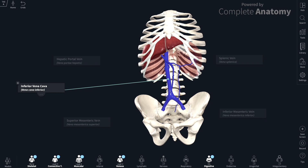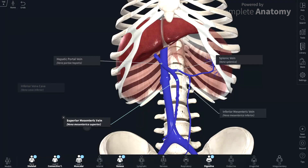There are three unpaired visceral branches. Zooming in, we can see the splenic vein coursing from the spleen, the inferior mesenteric vein, and the superior mesenteric vein. The inferior mesenteric vein joins with the splenic vein, and the splenic vein and superior mesenteric vein unite to form the hepatic portal vein.